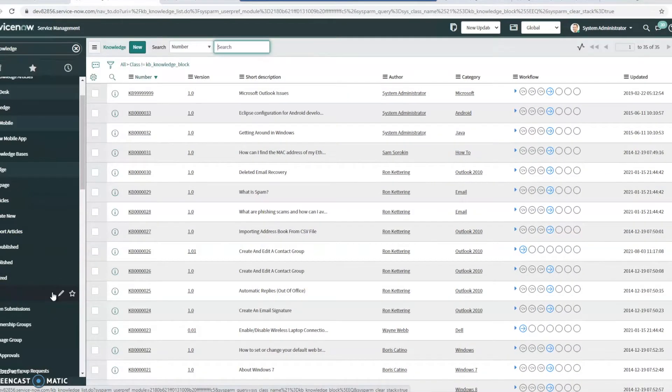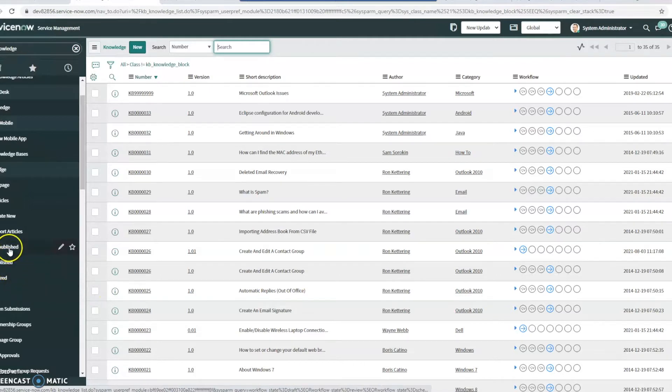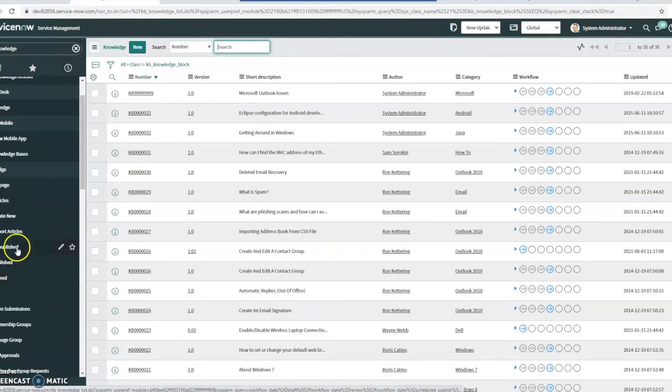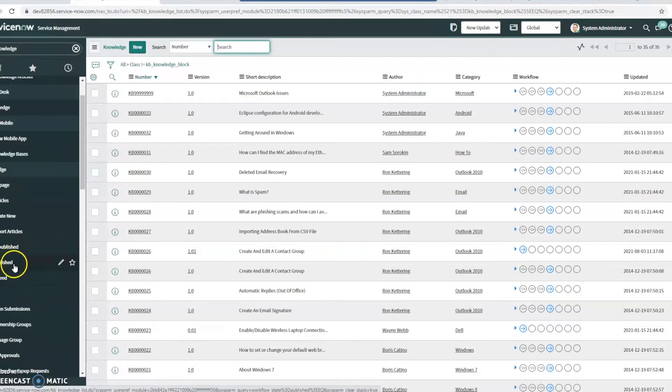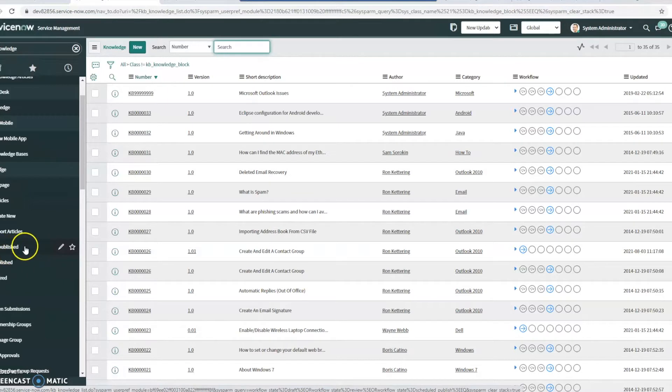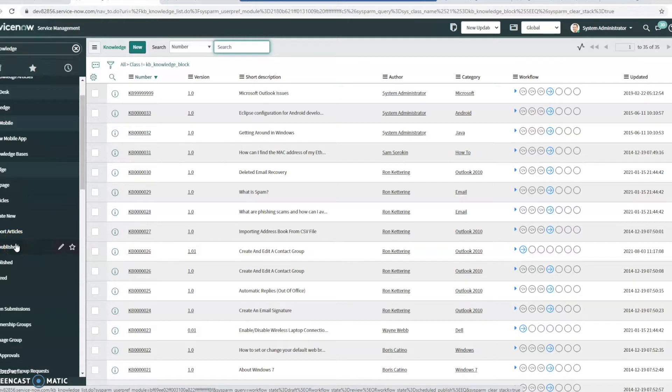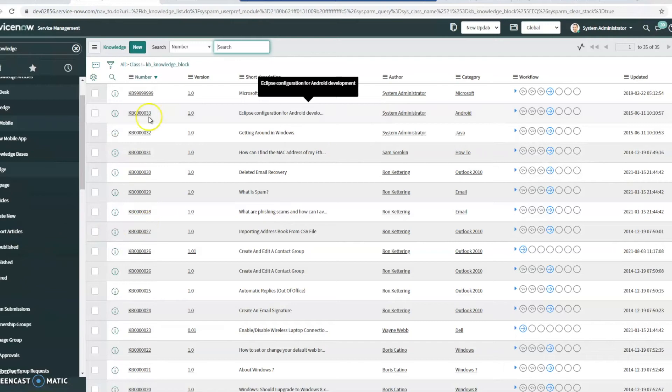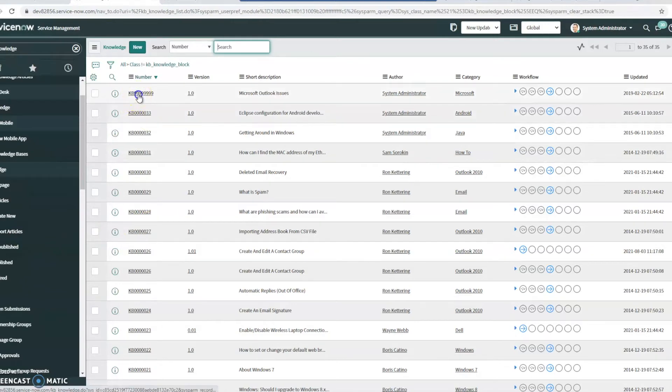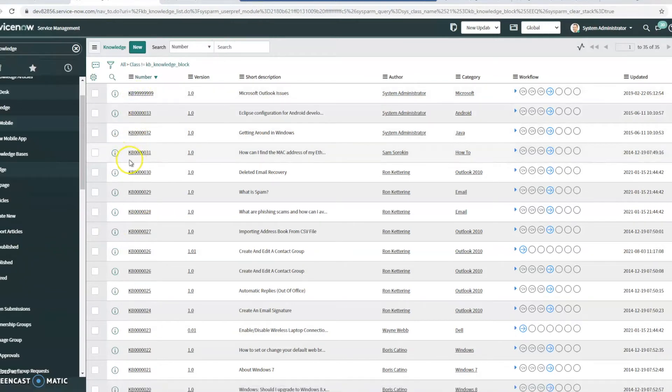I think it's really cool that they have these items here, the published, unpublished, and retired just built in so you're easily able to see published articles generally going to be available to the public. Unpublished articles generally available internally just because we want to make sure that knowledge is available instantly.